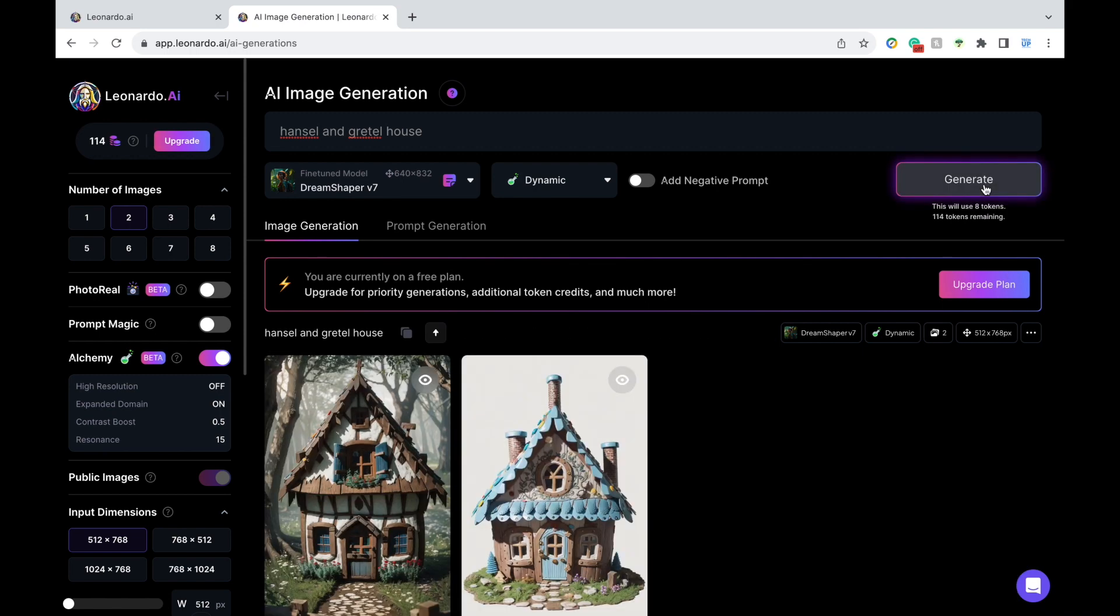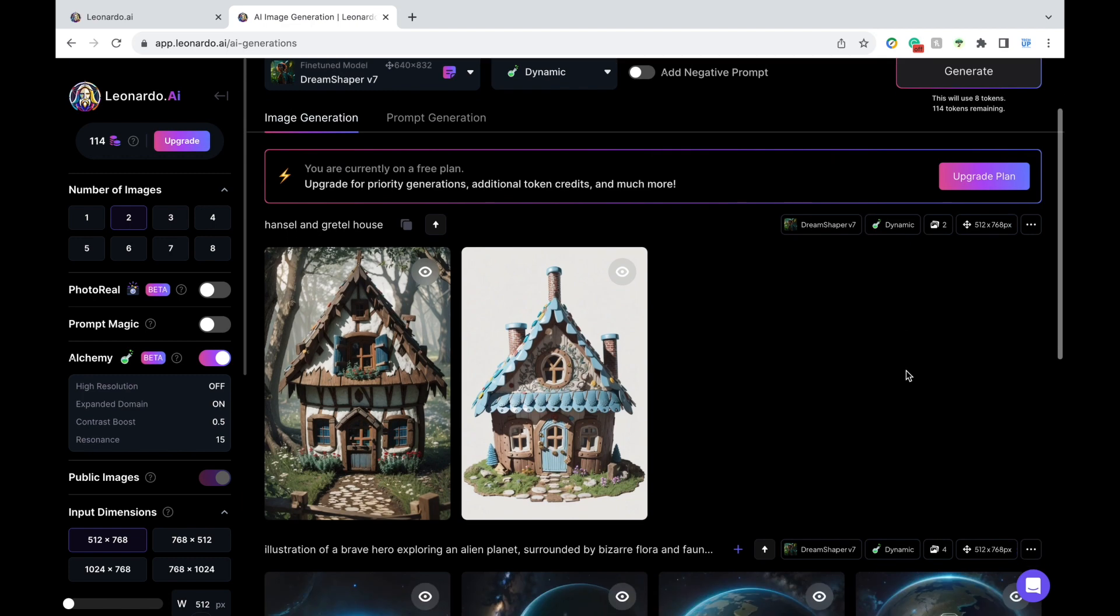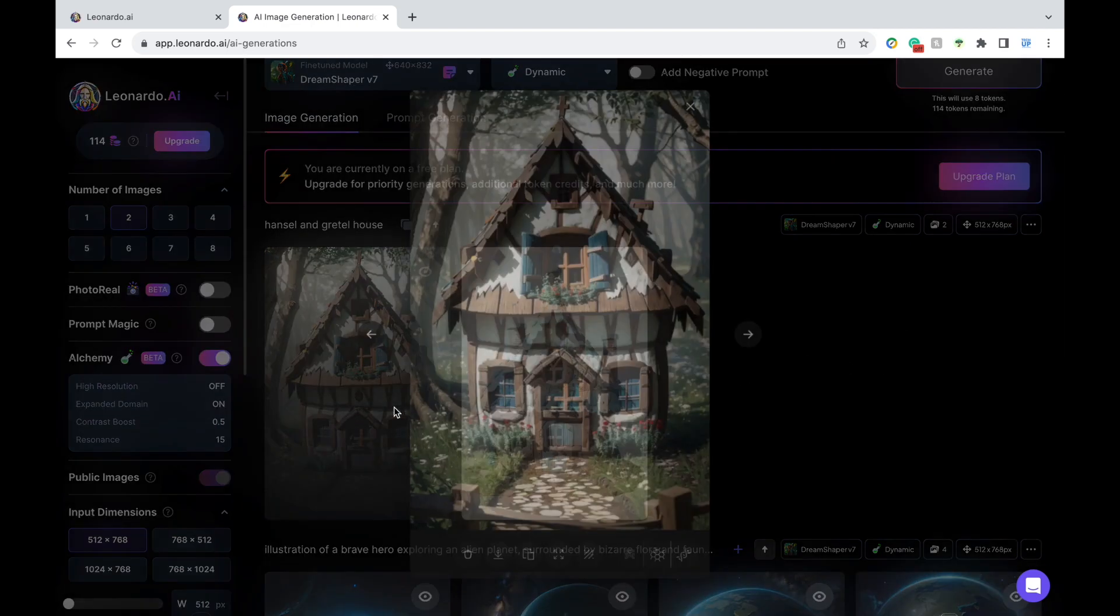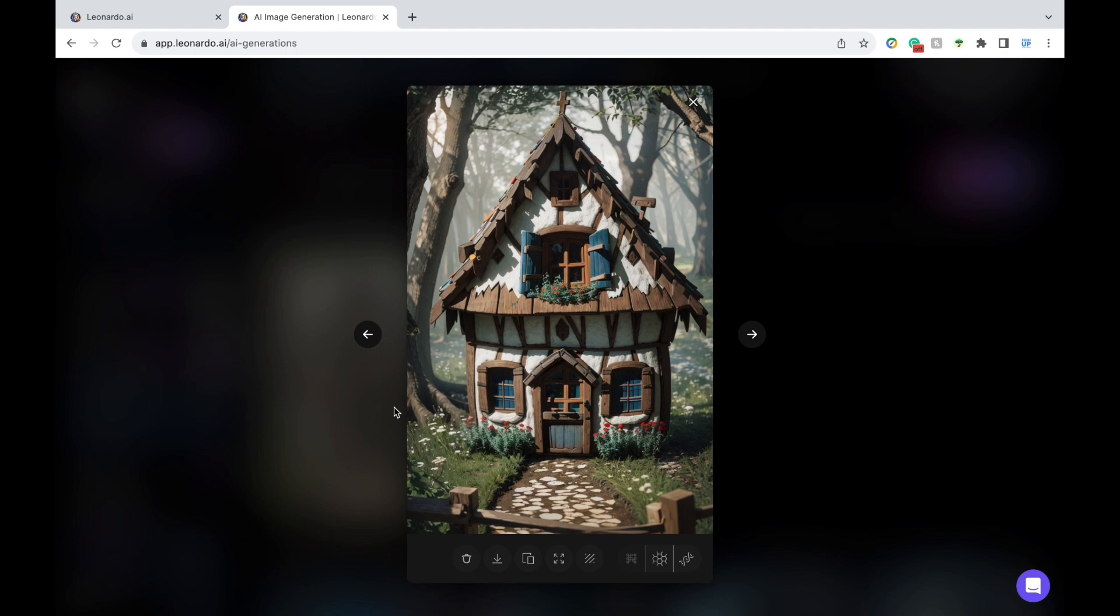I mean, it kind of looks like it, but not quite what I was imagining. I was expecting more of a candy wonderland, but I think the first image is a good starting point.